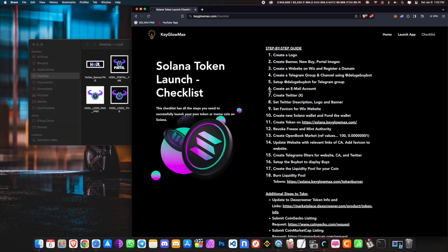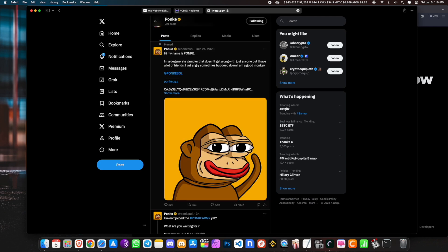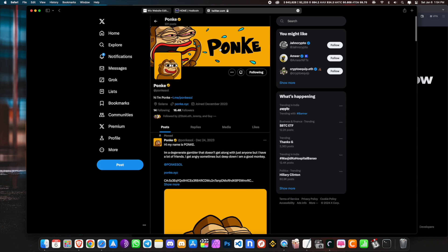The next step is to create an email account and a Twitter account. I'm not going to demo this since it's straightforward — you need an email account to create a Twitter account. You can look at any meme coin on Solana, like pongksol, to see how they set up their Twitter: the name, username, description, and how they linked their Telegram and website. One thing to remember — do not spam your coin on Twitter or your account will be banned. Set your banner and profile picture, and your Twitter is ready to go.